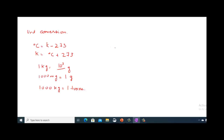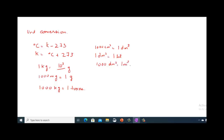For volume unit conversions: 1000 cm³ equals 1 dm³, and 1 dm³ equals 1 litre. The relationship between dm³ and m³ is: 1000 dm³ (ten to the power 3) equals 1 m³.